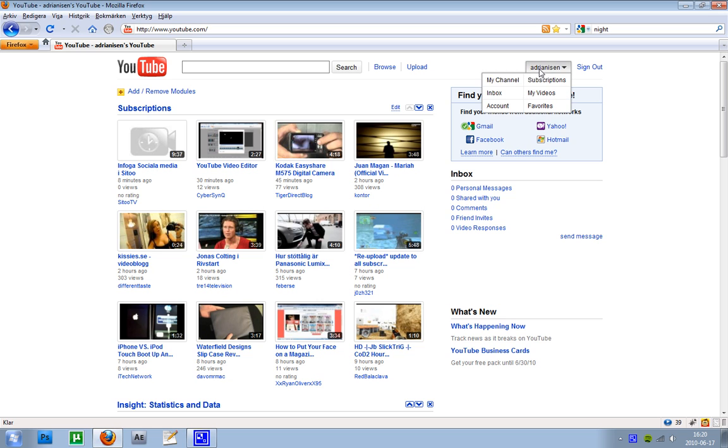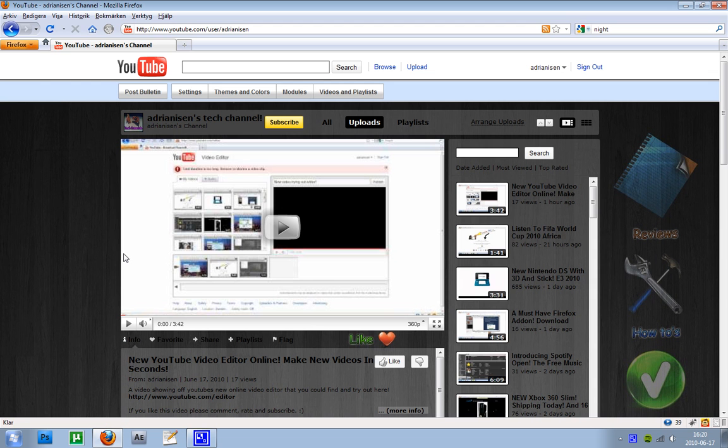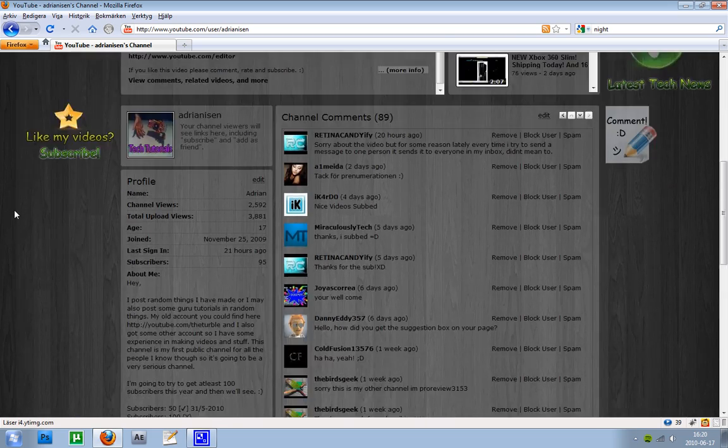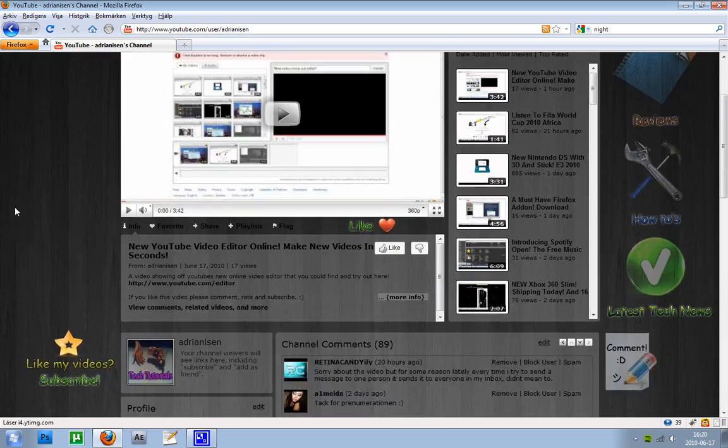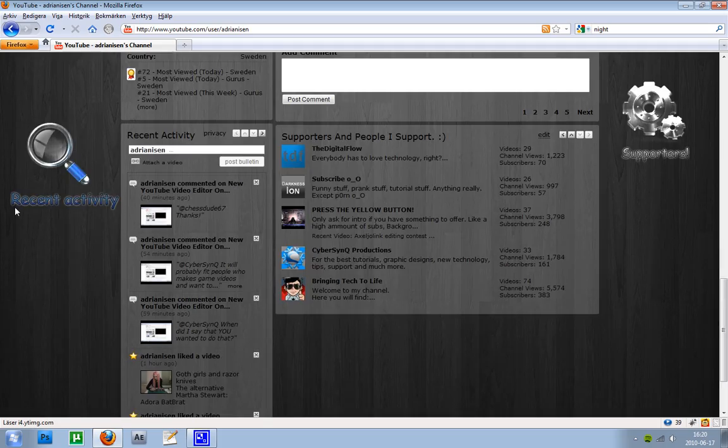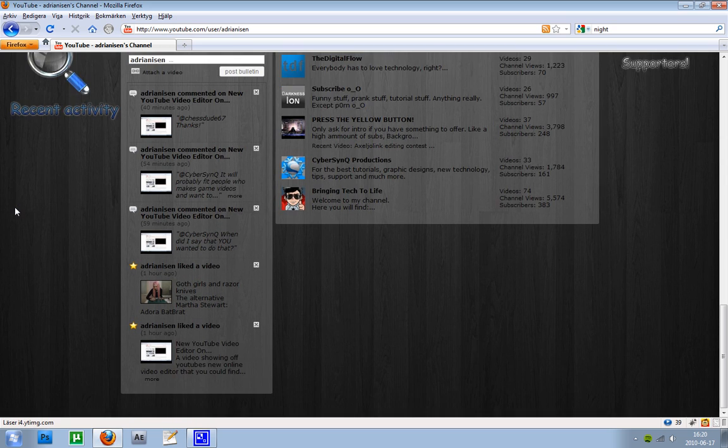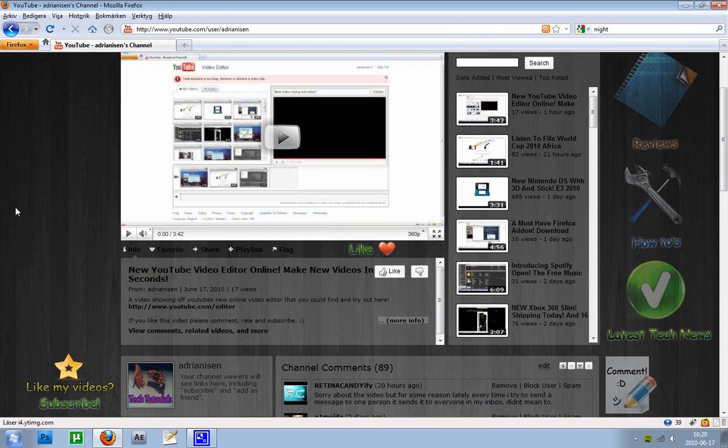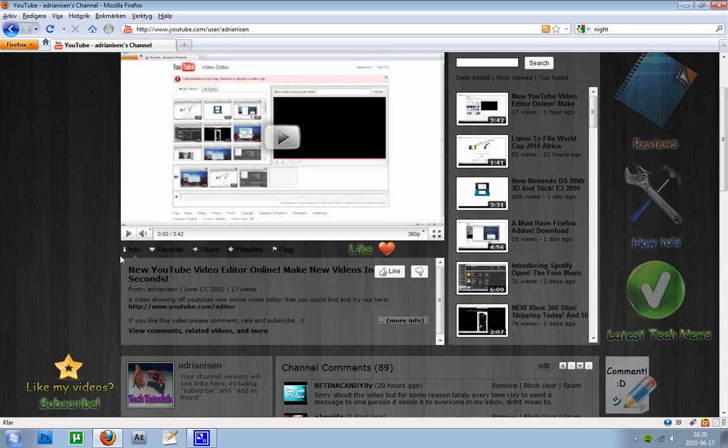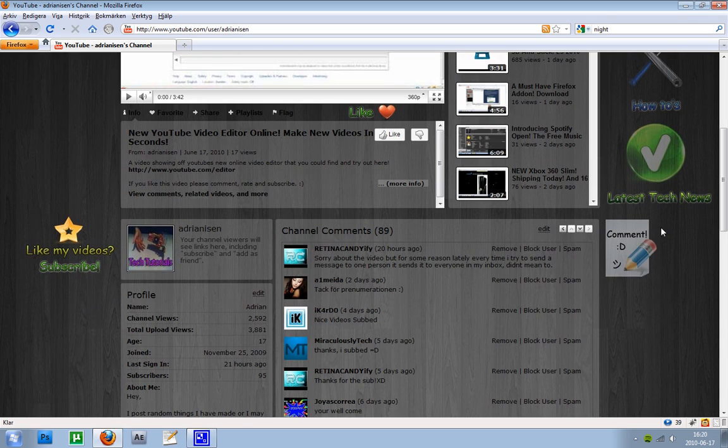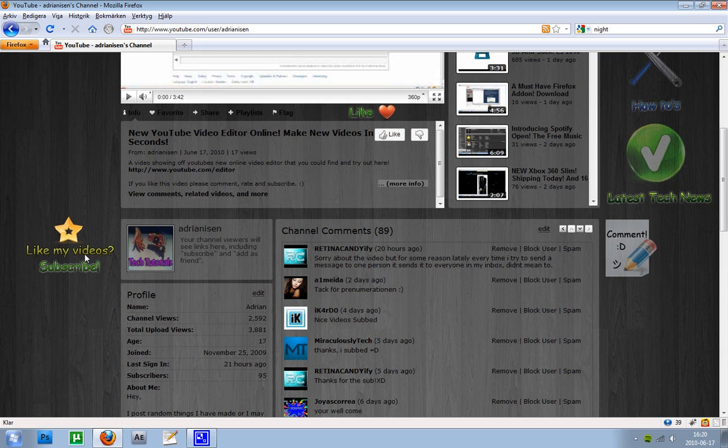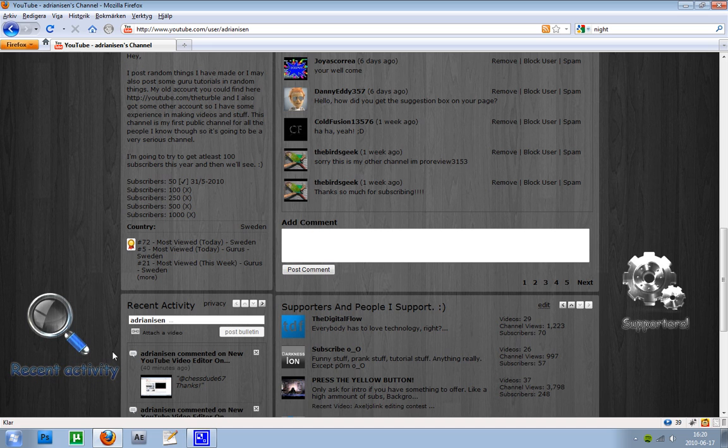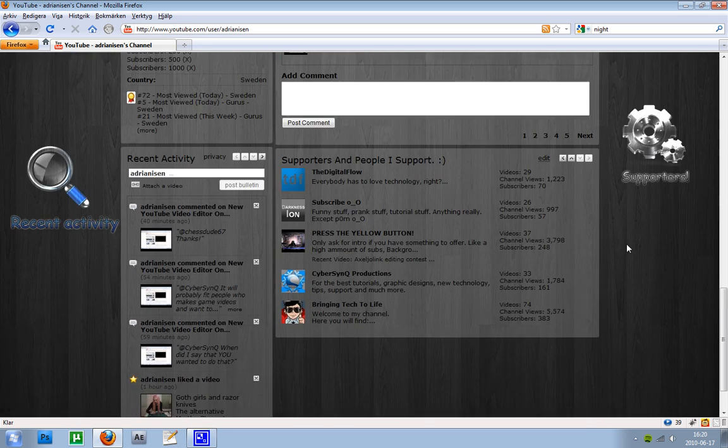So if I go to my channel here, I made a template yesterday and made this background to it and it was quite easy. As you can see I have a little thing here that fits perfectly where this is, and I have some things here. I have made a picture for the comments and also like my videos then you should subscribe. Also my recent activity and also then my supporters.